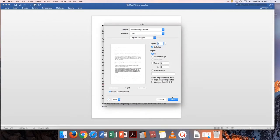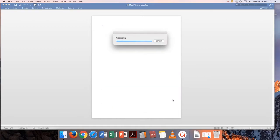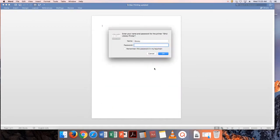After you have finished selecting your print options, click the Print button. For the SHU Library printer, you will be asked to enter your SHU username and password. Enter the information and click OK.